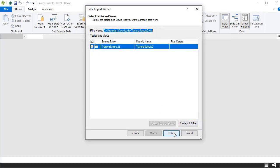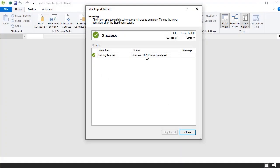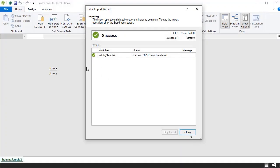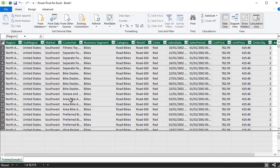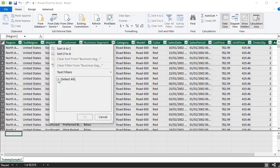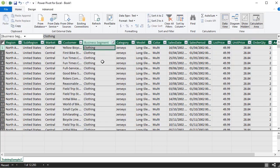Click OK to accept all the data, then click Finish. The data loads successfully — all rows are now populated into the PowerPivot data model. At the bottom you can see the table name Training Sample 2 with 60,919 records. PowerPivot can handle millions of rows, but we're working with a smaller dataset here. It looks very much like an Excel table with different fields and filters. You can apply a filter to see only a specific business segment, such as clothing.